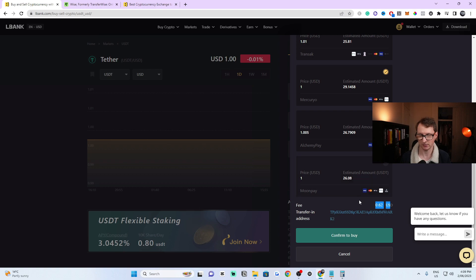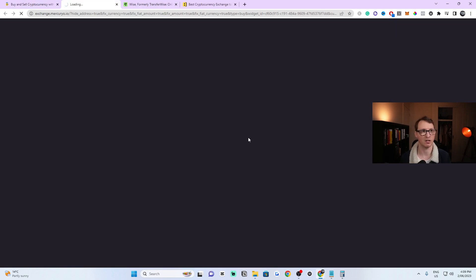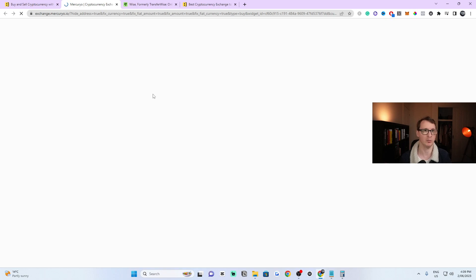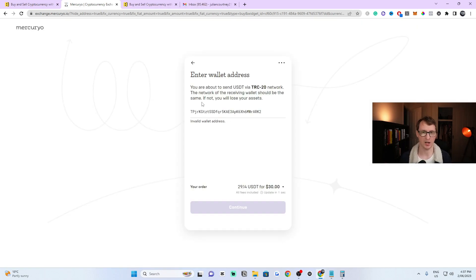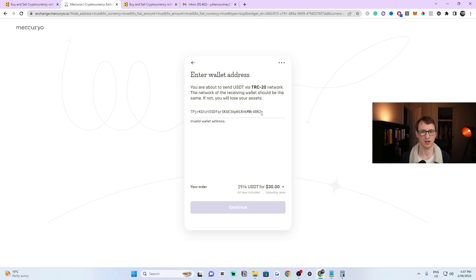I'm going to show you where it goes when we make the payment. When I loaded up this option to make the payment, a window appeared saying 'Error: Invalid Wallet Address.' The main reason for that is because it's trying to send to the incorrect address.